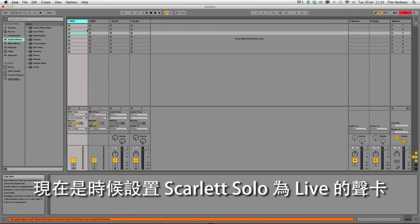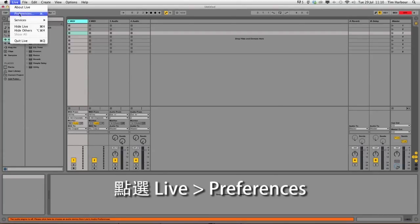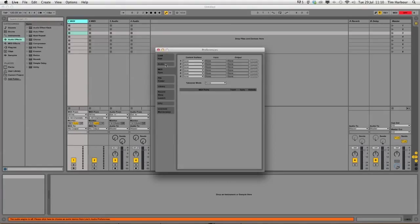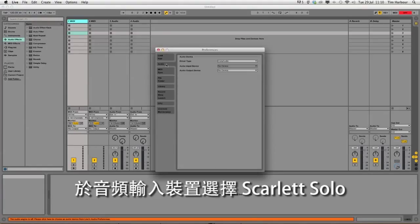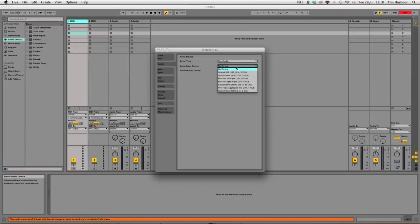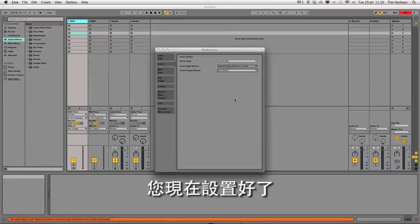Now we need to configure the Scarlett Solo as a sound card in live. Click on live, select preferences and in the audio tab select Scarlett Solo in the audio input device and Scarlett Solo in the audio output device. You're now set up.